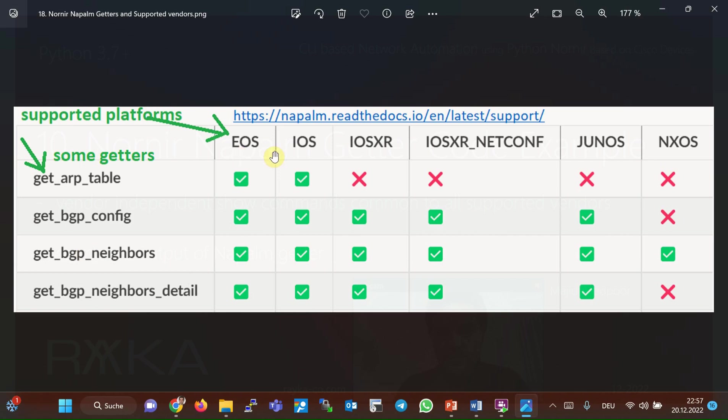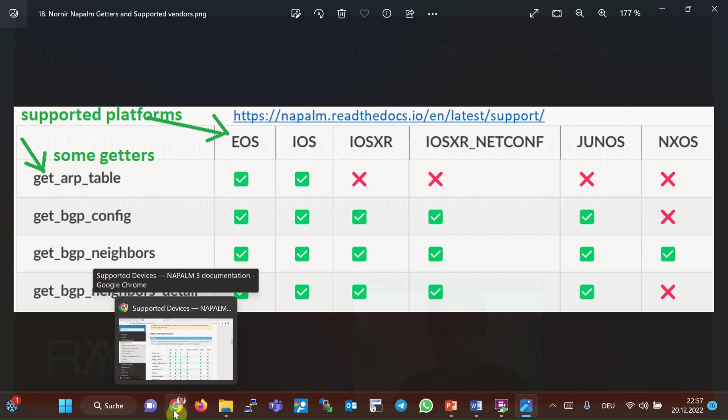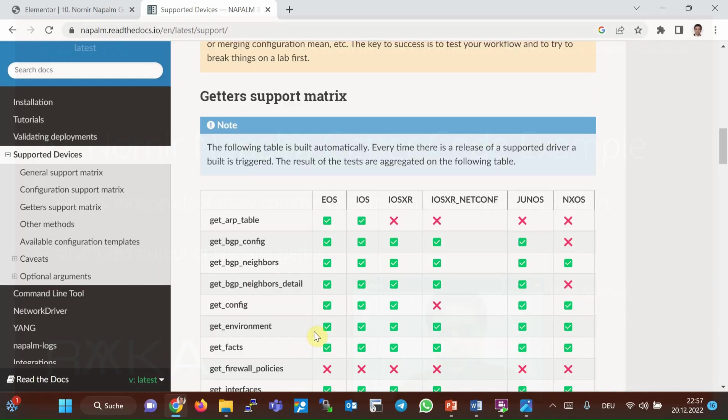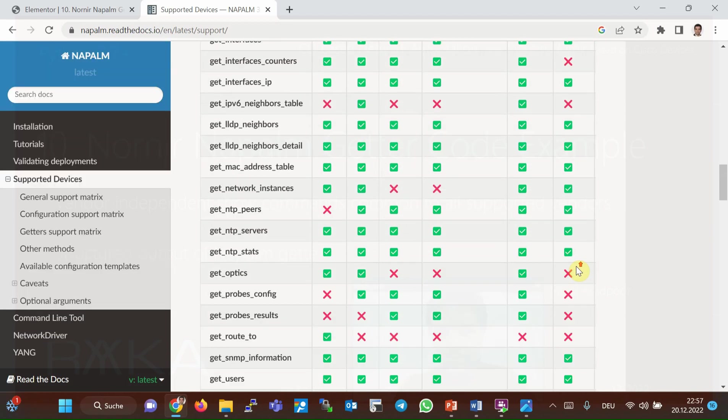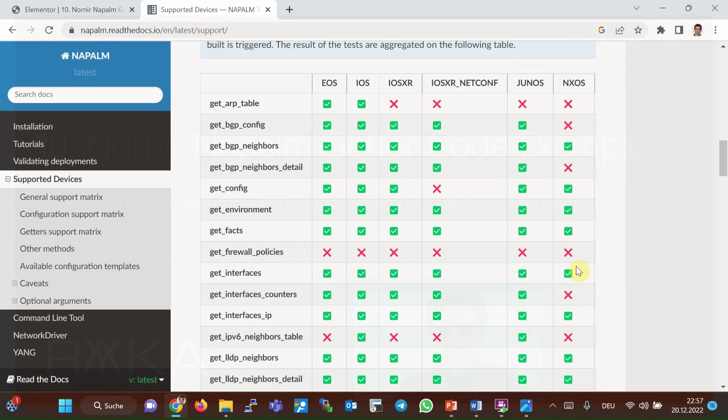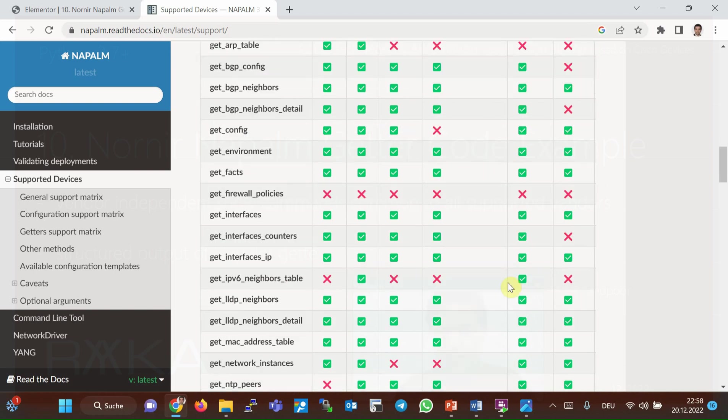Cisco IOS, IOS XR, NX-OS, and Junos are the supported Napalm vendors. You can see the supported getters and supported platforms in this link: napalm.readthedocs.io. These are the list of the getters - about 30 getters - which most of them are supported in all platforms. For the monitoring commands that are not supported by getters, we send normal vendor-based CLI commands which are implemented in the next section.